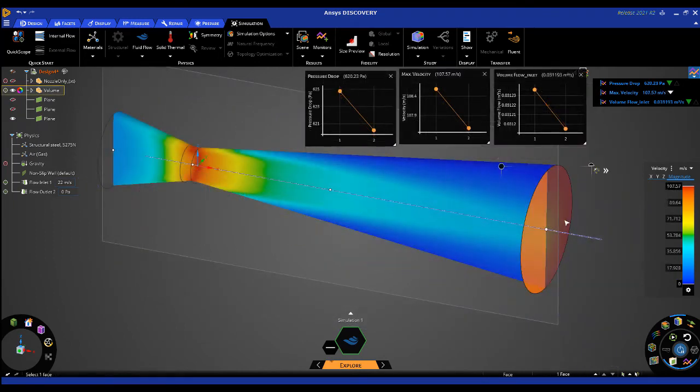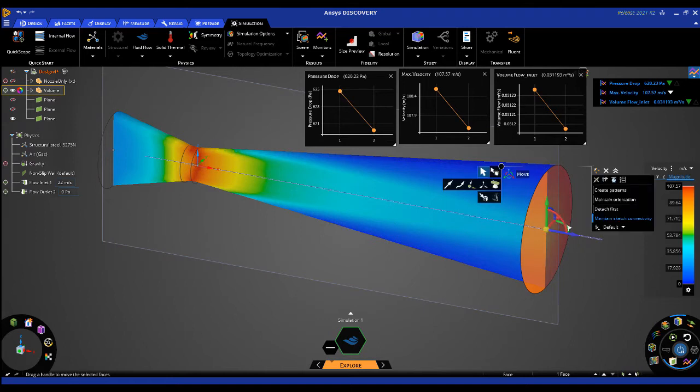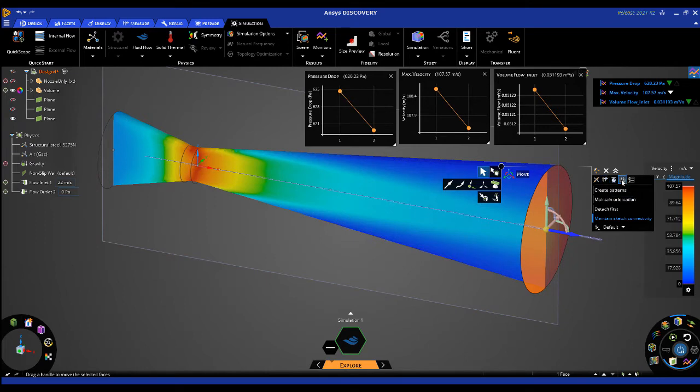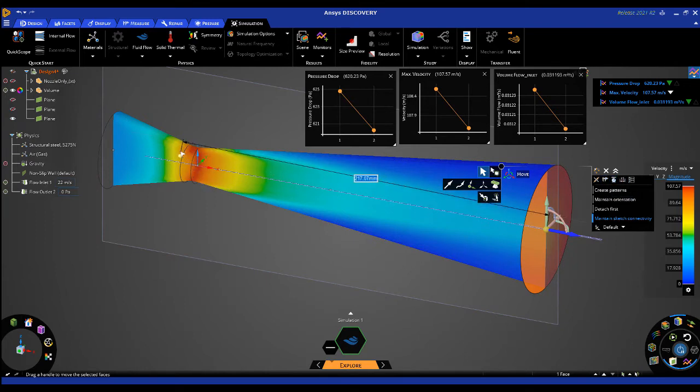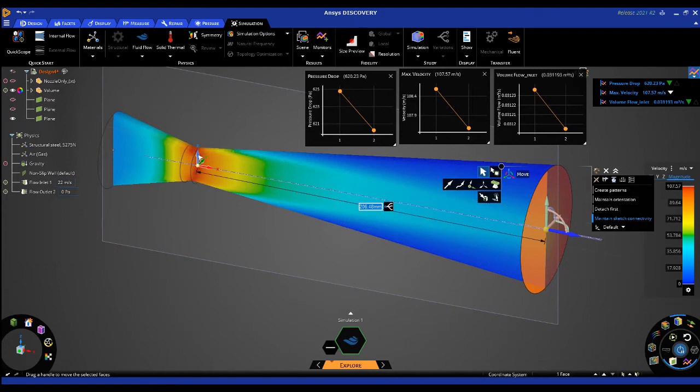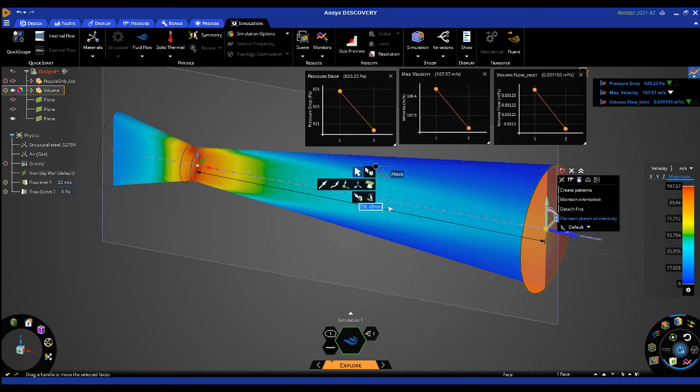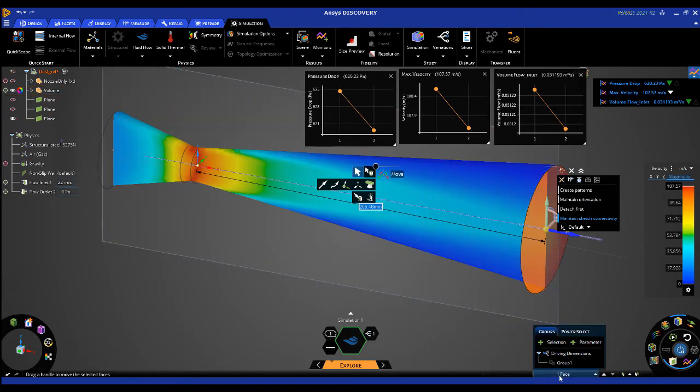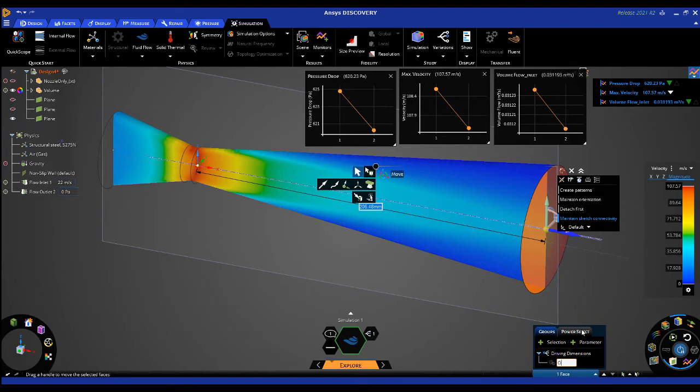We can take this further by parameterizing one of the dimensions. I'll use the move tool to change the length of the outlet section. I'll then insert a ruler dimension back to the nozzle location. I can click on the add a parameter icon and then I'll go to the groups panel and rename this parameter to something more meaningful.